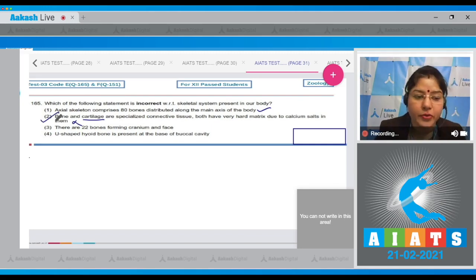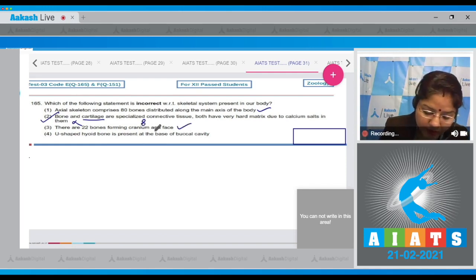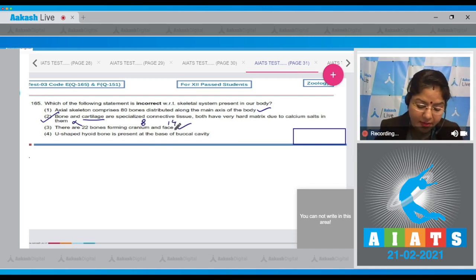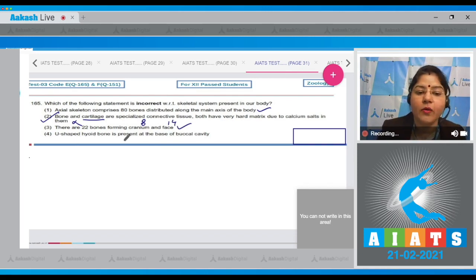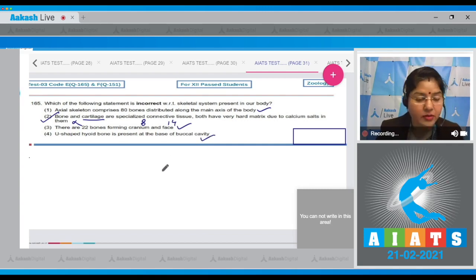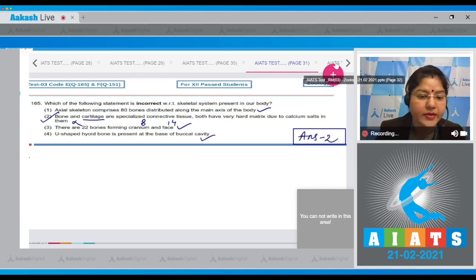Option three: There are 22 bones forming the cranium and face — this is correct; 8 bones are in the cranium and 14 in the face region, totaling 22 bones. Option four: The U-shaped hyoid bone is present at the base of the buccal cavity — this is a correct statement. So the correct answer to question 165 is option number two.